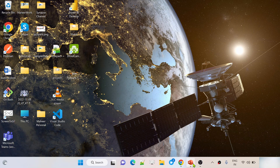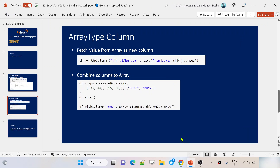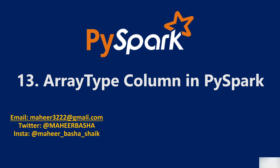Hello friends, welcome to OfaStudies YouTube channel. This is part 13 in the PySpark playlist.